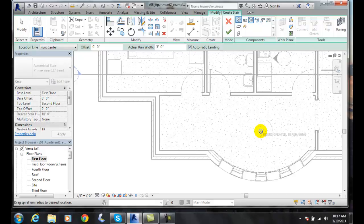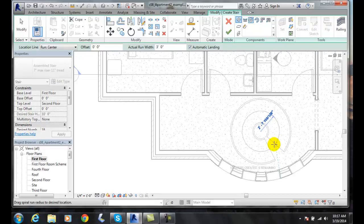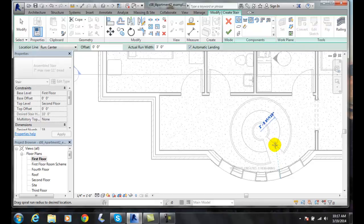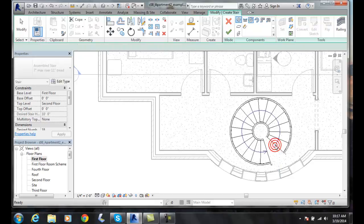It says drag the spiral run radius to the desired location. I'm going to drag it out. I'm going to put it right in the middle of this room. I'm going to click.